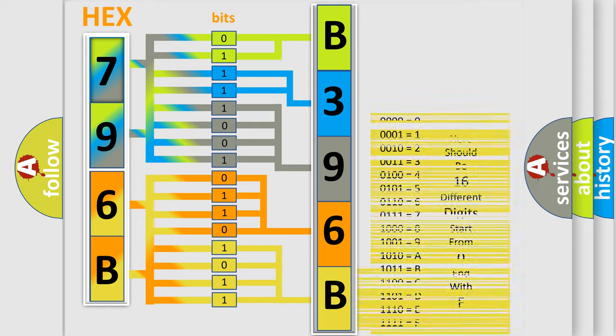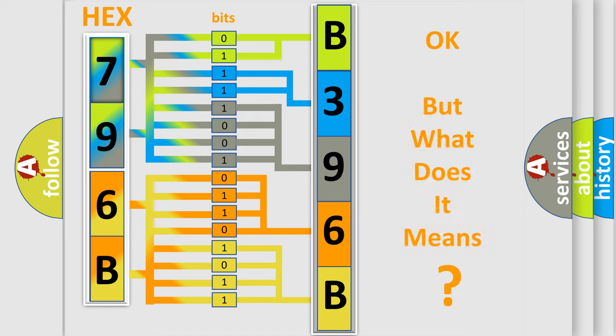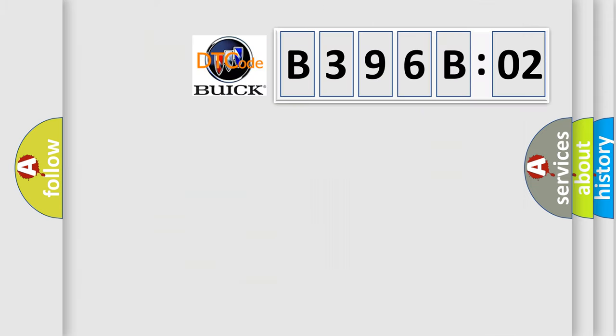We now know in what way the diagnostic tool translates the received information into a more comprehensible format. The number itself does not make sense to us if we cannot assign information about what it actually expresses.